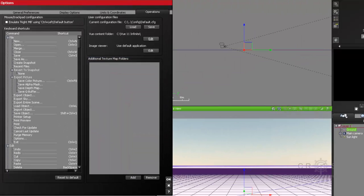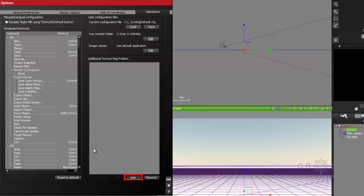So let's just say you don't have everything in C Vue 11 Infinite. You may have some stuff that maybe is located on an additional hard drive or in some other location. If you have a custom library for a particular project you're working on, this is a place to have it mapped automatically.